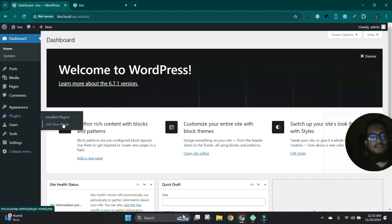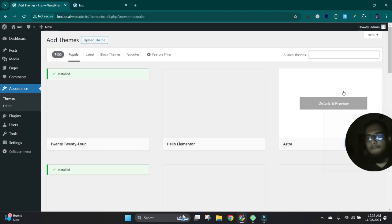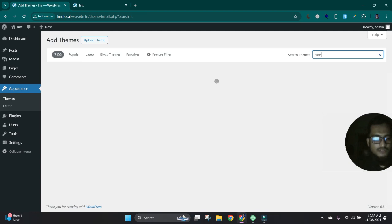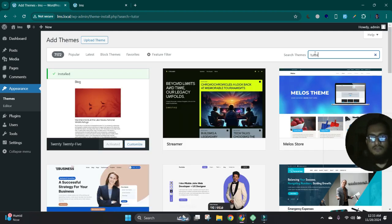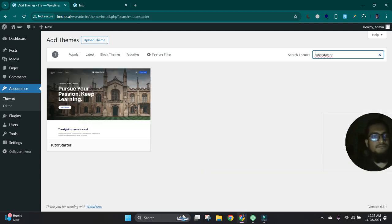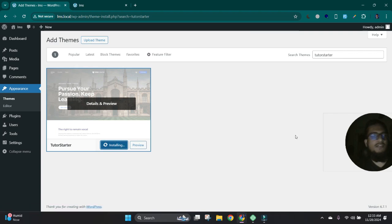Let's start. First we'll choose a theme, which is called Tutor Starter. Okay, let's install.